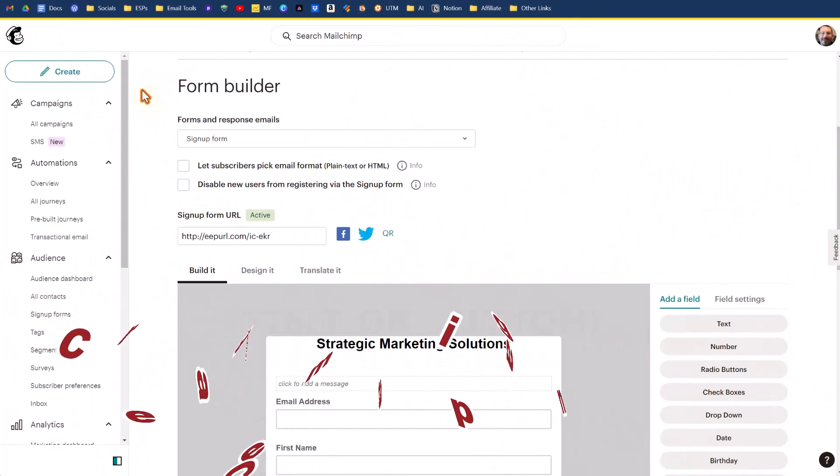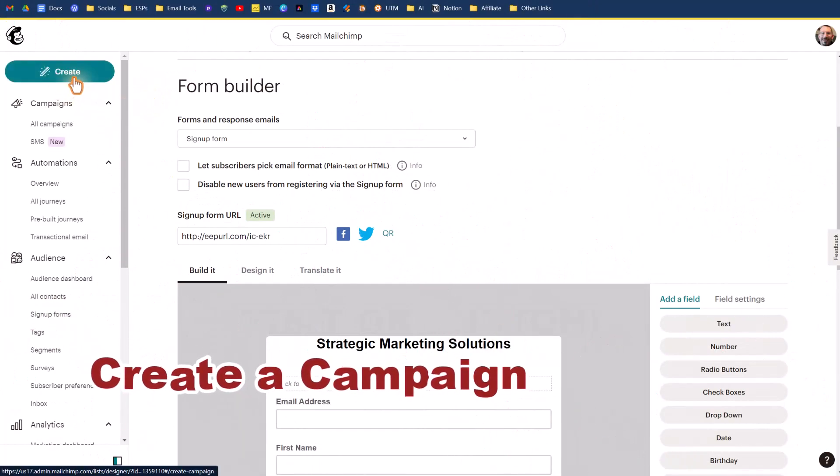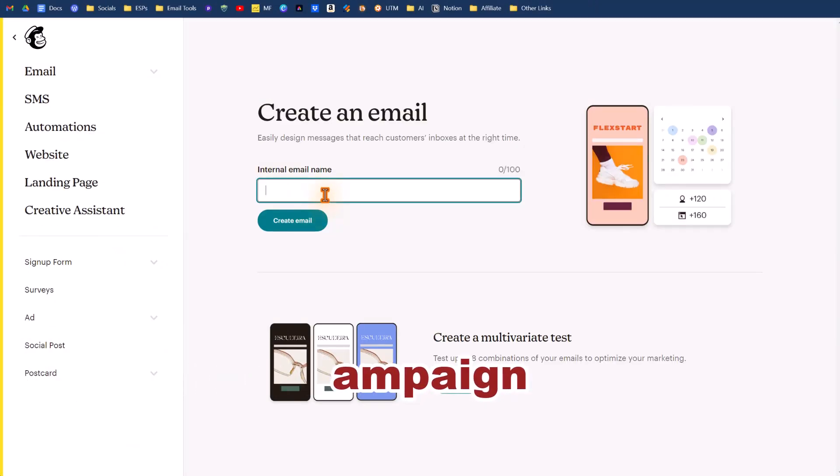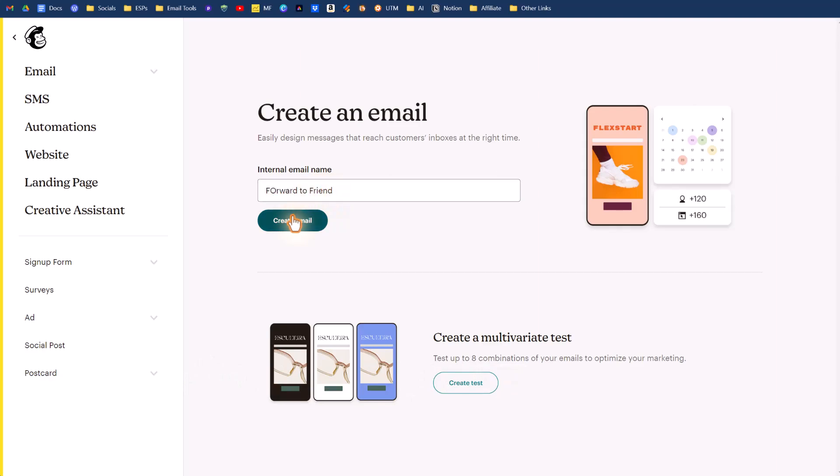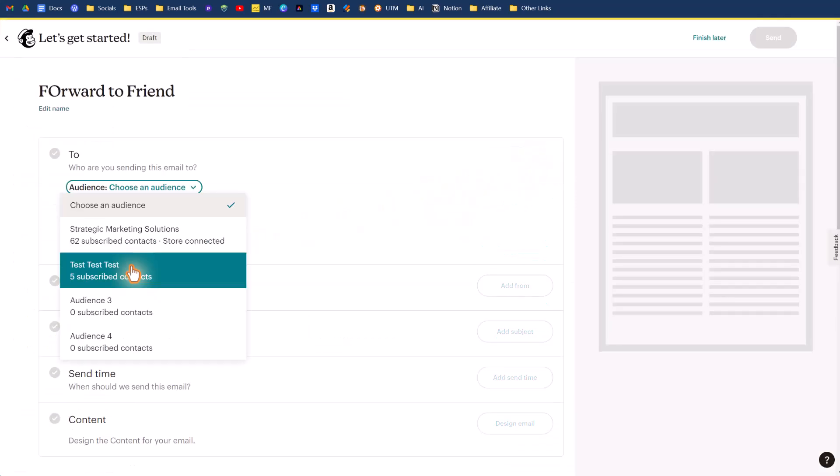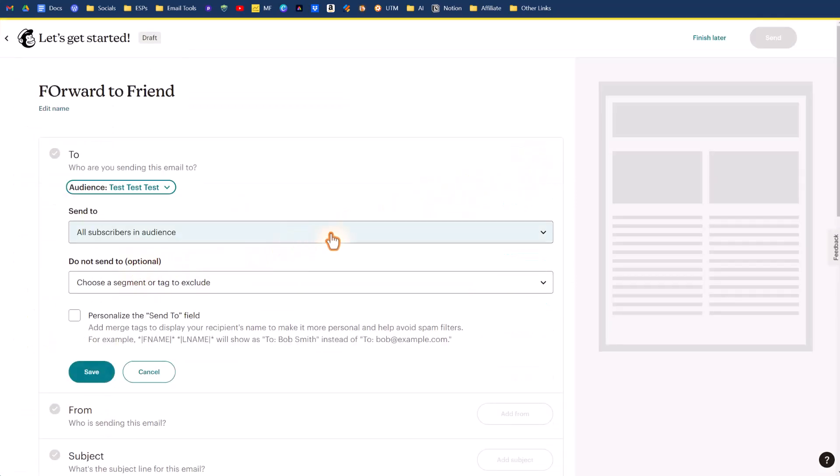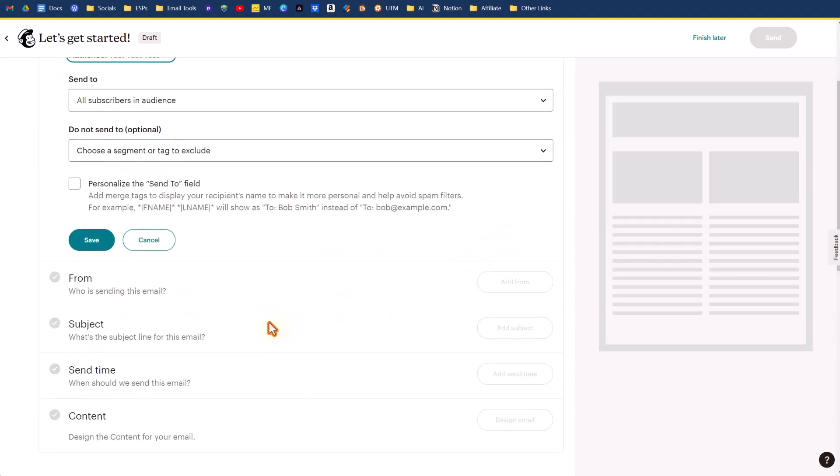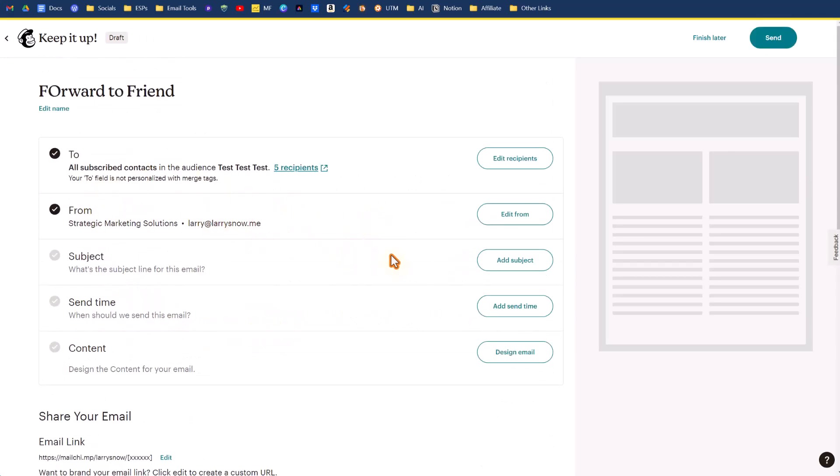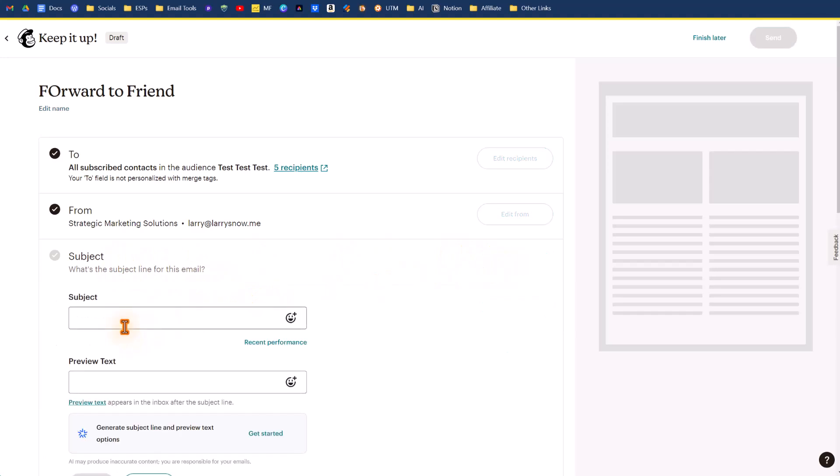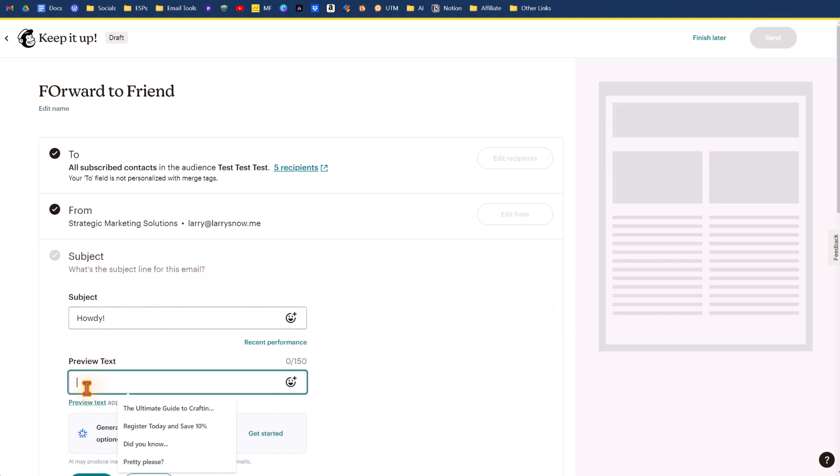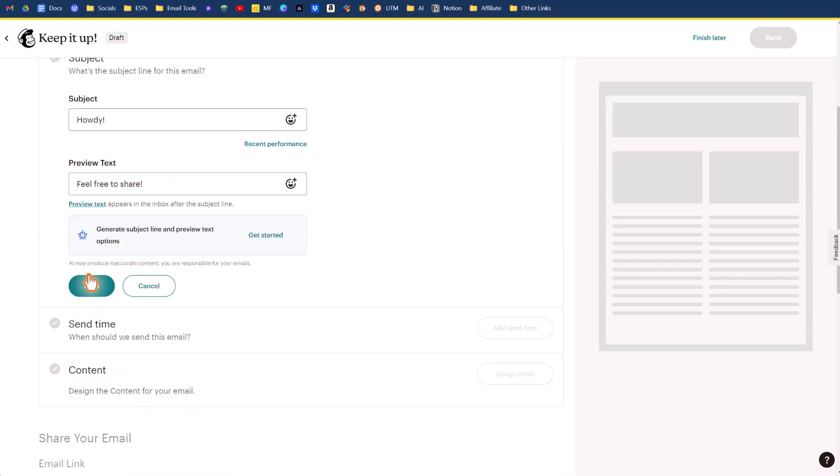To create a campaign, you just simply click on the create button. It'll default to creating an email. We'll call this forward to a friend, something like that, and click on create email. When you click on create email, you can add in your recipients. We'll add it to our test subjects, all subscribers in the audience. Click on save. Should pick up your default from email address, and the subject line is howdy, and the preview text is feel free to share. Click on save.